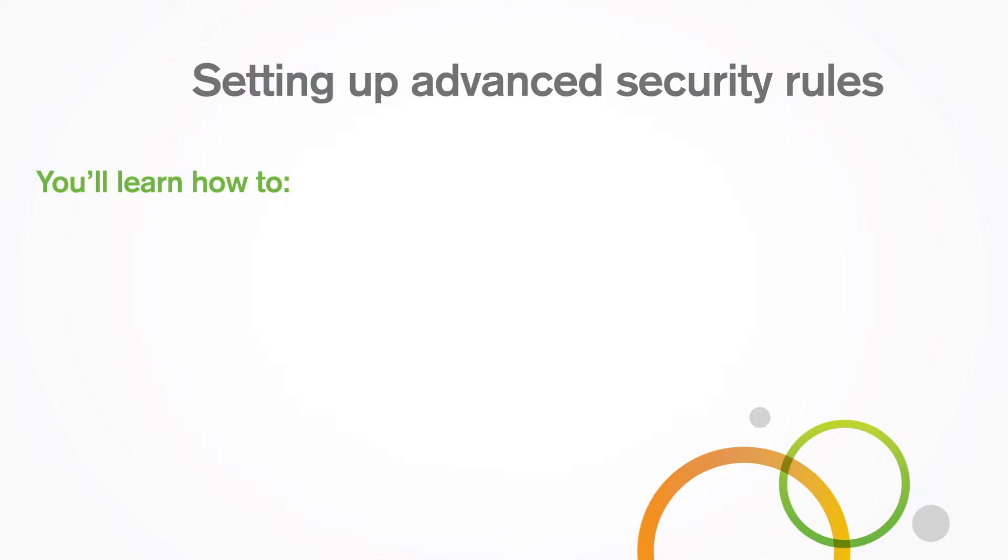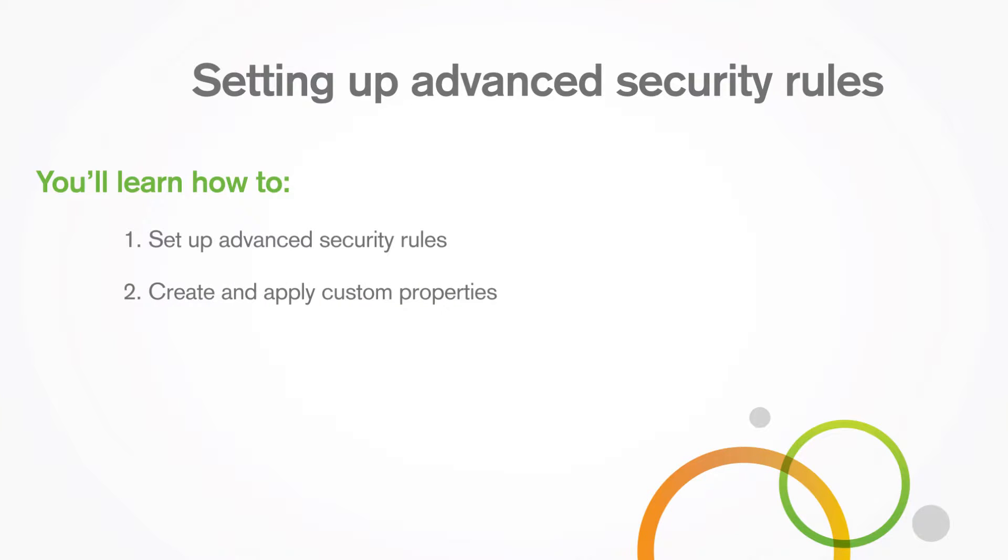In this video you'll learn how to set up advanced security rules, create and apply custom properties, and set up dynamic rules.